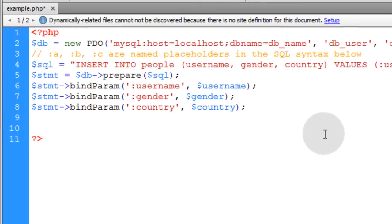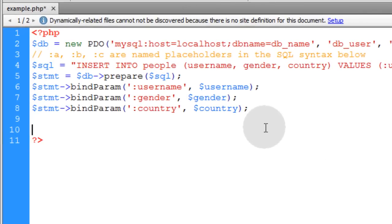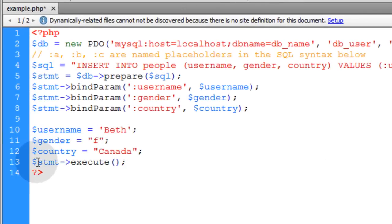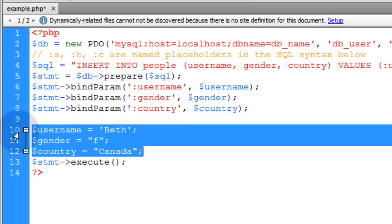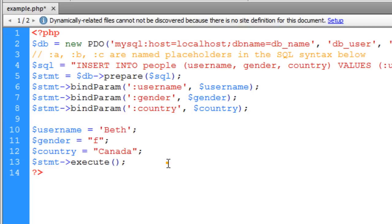On the next line down, we're going to set all the variable data, and then we're going to execute the prepared statement. So when the statement execute function is called to run, this variable data is going to be put in place in the prepared statement. And you'll have an insert into your people table.